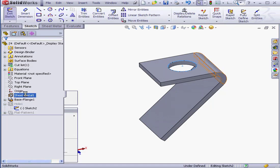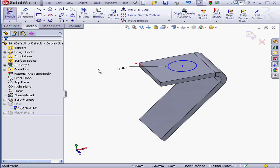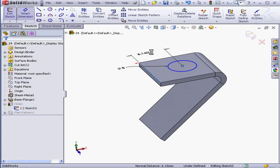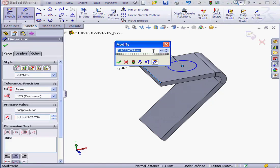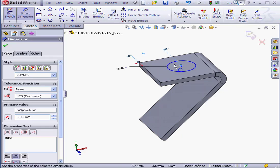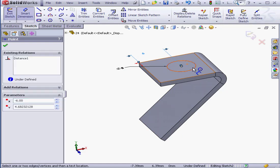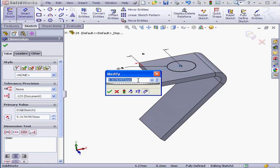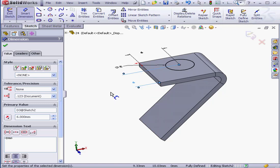Right click. Edit sketch. Let's smart dimension the location of the hole. 6mm here. OK. And 6mm here as well. OK.